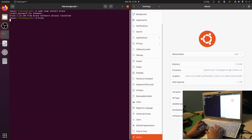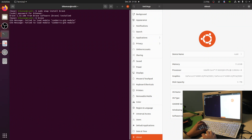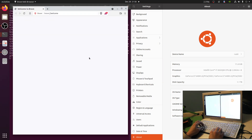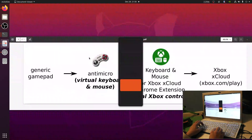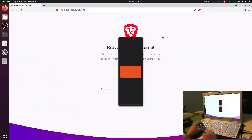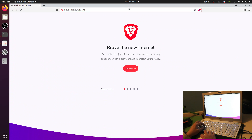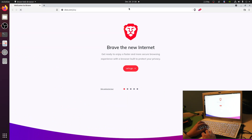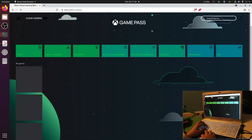Brave is now installed, so let's launch that. We're going to work backward from the right-hand side to the left. Let's start by going to Xbox Cloud — Xbox.com/play — and we will need to log in.